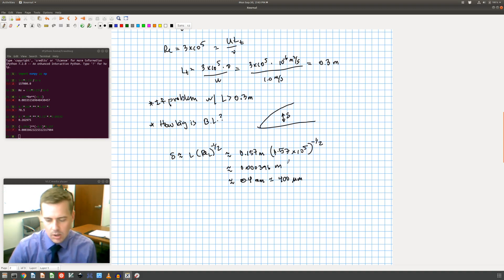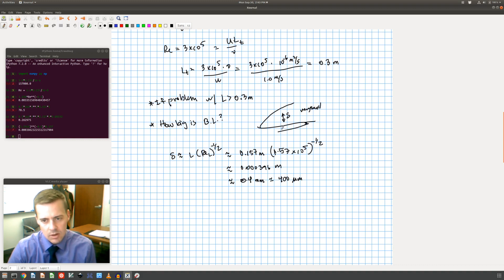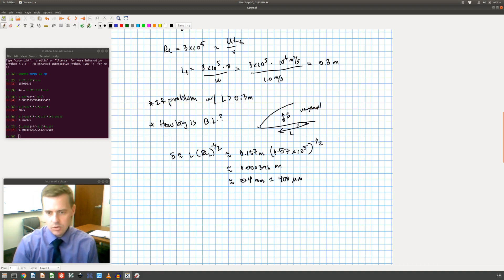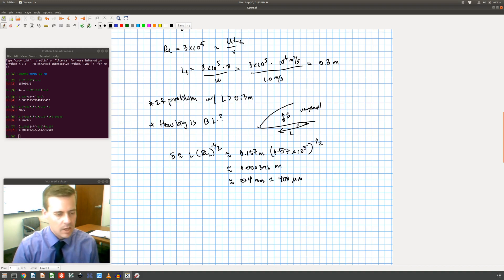So anyway, I just wanted to point that out that this delta, this is very small. Very small when compared to this length L here. I just wanted to sort of show that to have, give you some reference there. Okay, that's all I have for you.